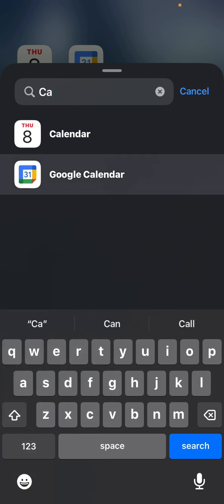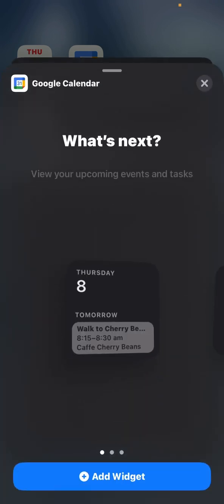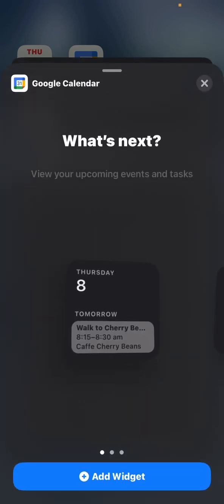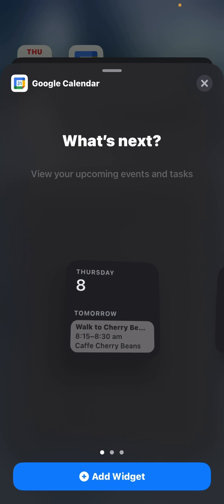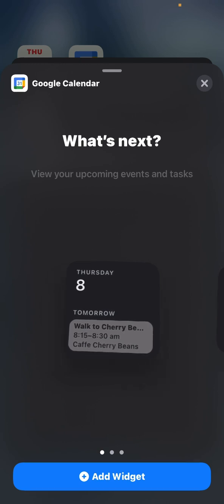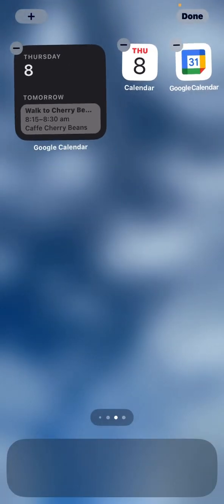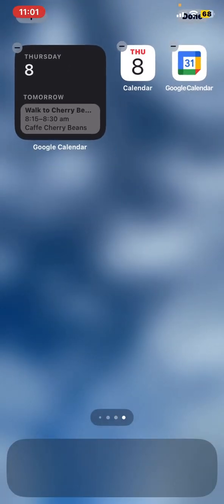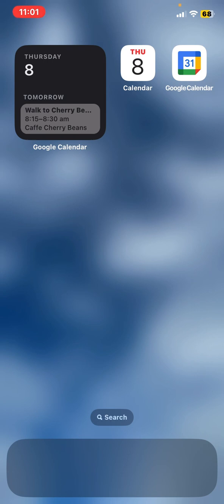There it is there and what we want to do is simply add that widget. Click again just to stop that shaking around. Now it shows Google Calendar with the date as well, and it also shows the next appointment in the calendar.